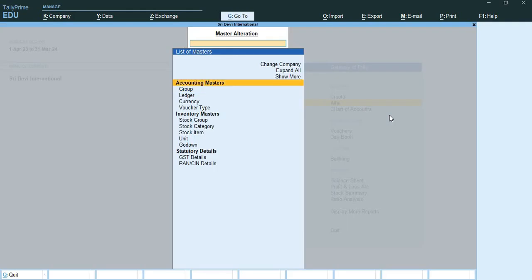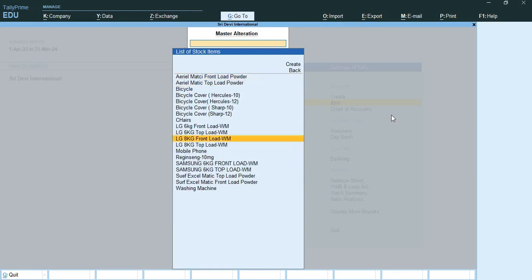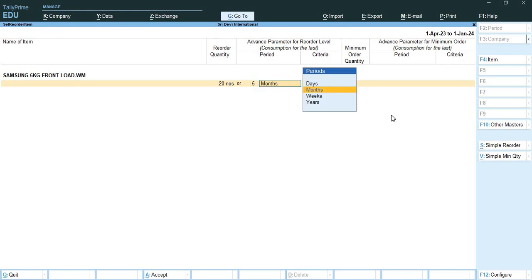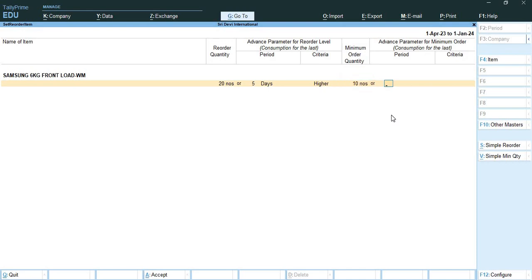Going back to Alter and Show mode, I will press Ctrl+S. Reorder quantity is 20 numbers with 5 days lead time. Minimum order quantity is 5 days and the criteria will be Higher. That means a customer can order a minimum quantity of 10 numbers for 5 days.